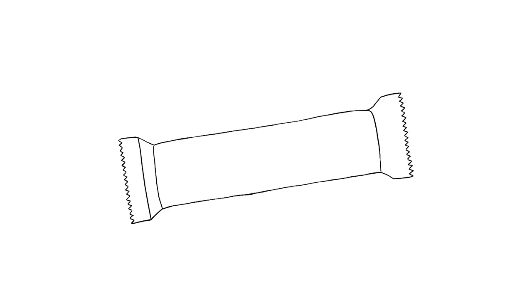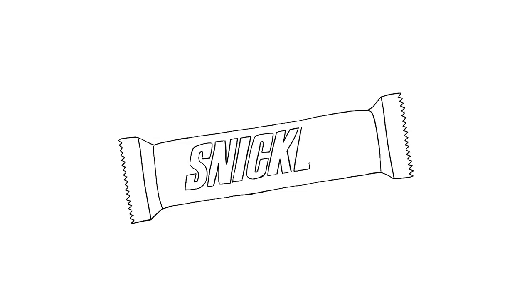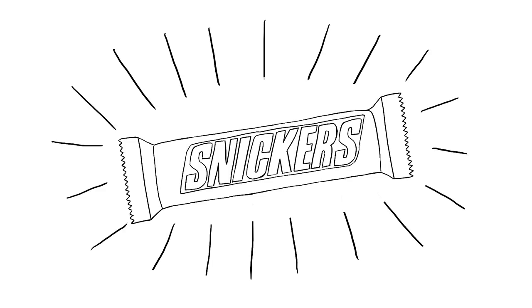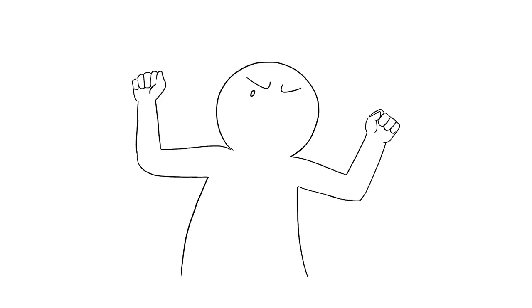Ever heard the Snickers tagline, you're not you when you're hungry? Believe it or not, this is completely true. Do you get cranky often or snap and later regret it? Do you have an attitude until you eat? You might be suffering from hangry.